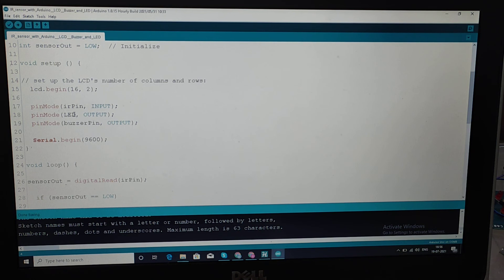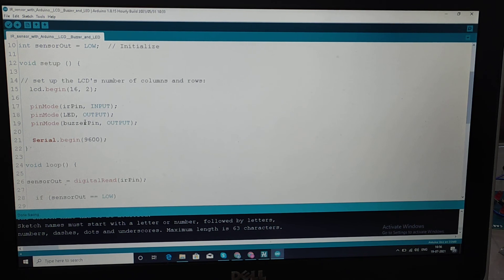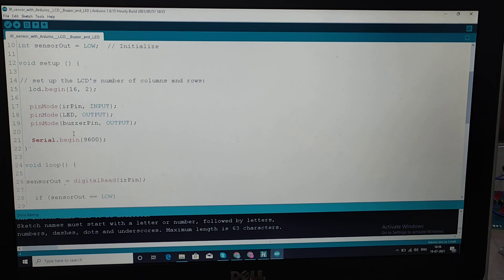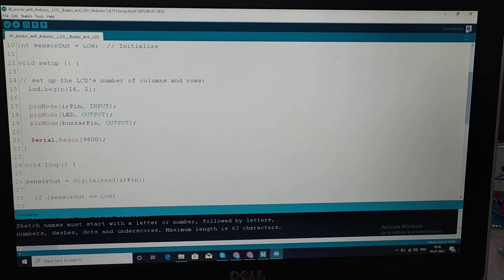When that input is processed, we get output through the LED and buzzer pins, which are defined as output pins. The IR pin is the input pin. We can also watch the output in the serial monitor — pressing the button will open a tab showing the output.